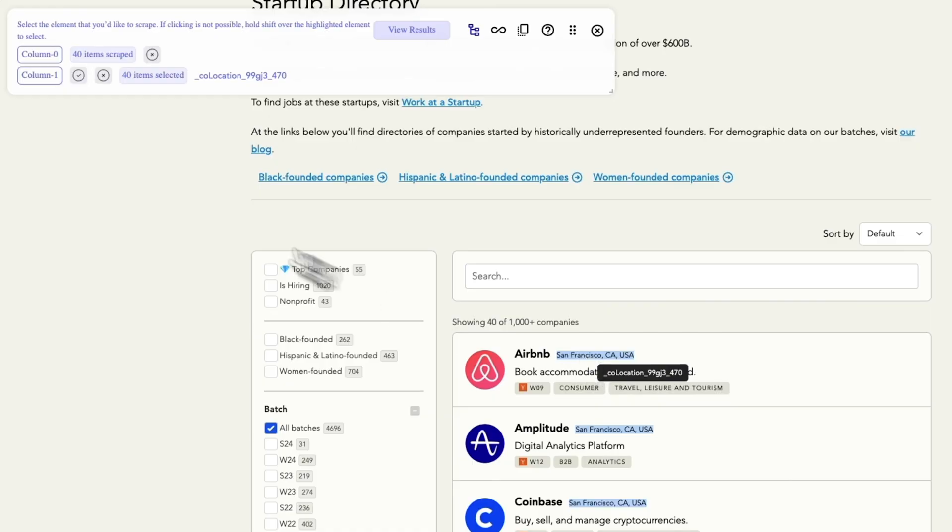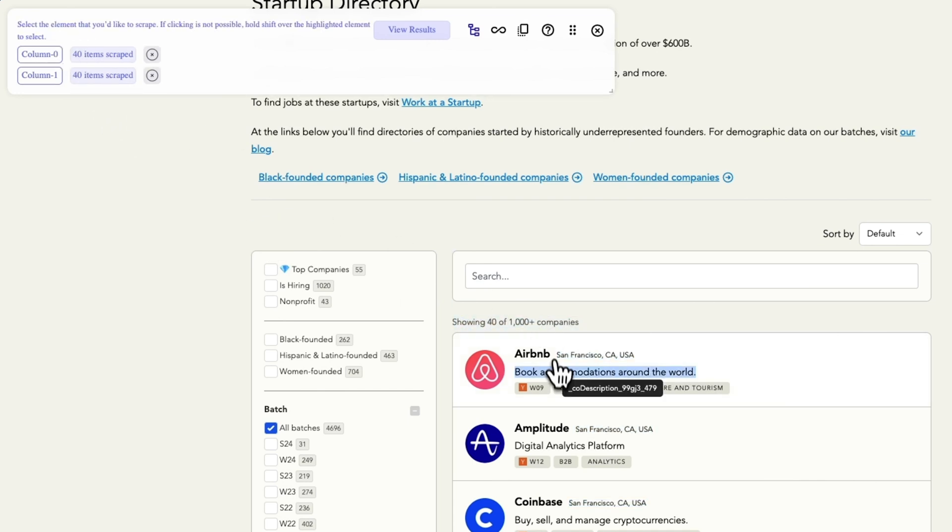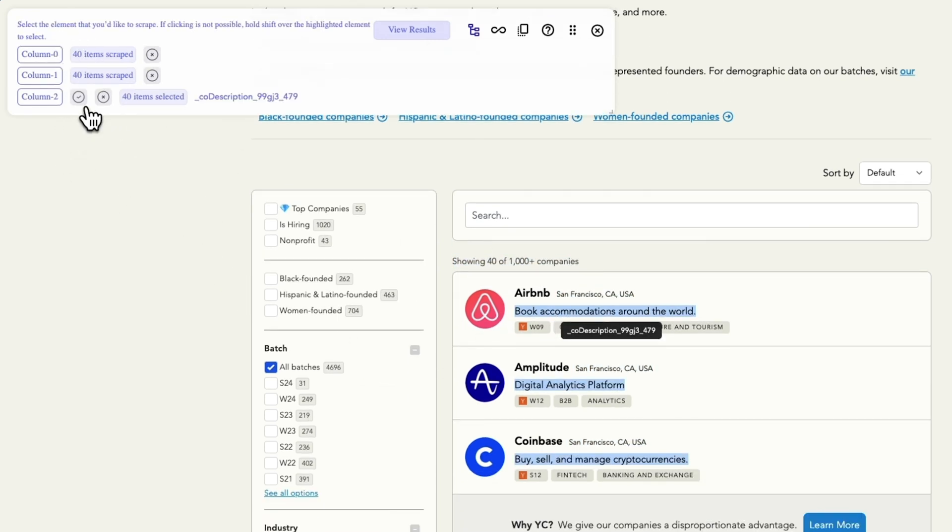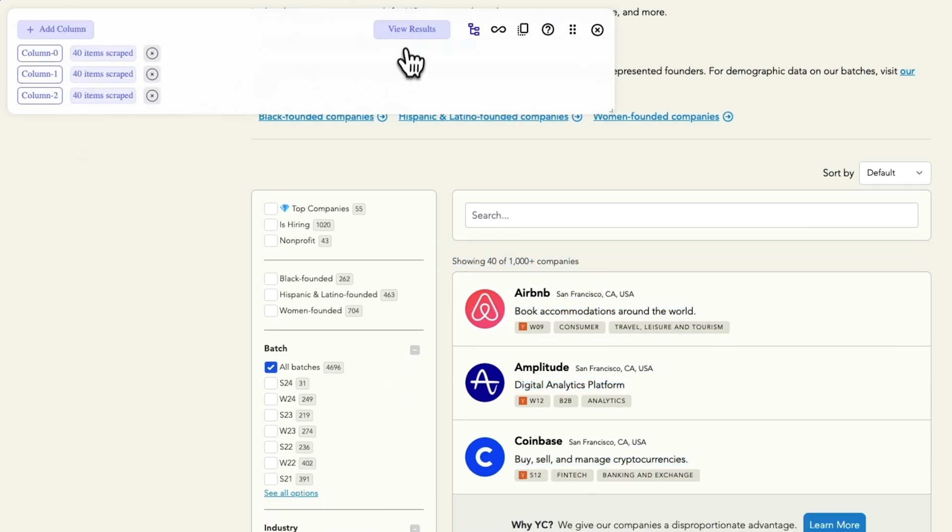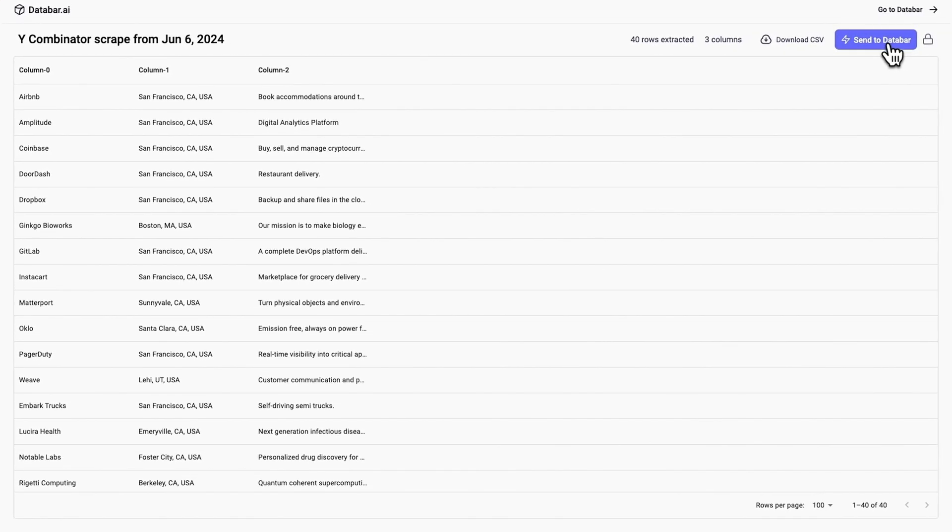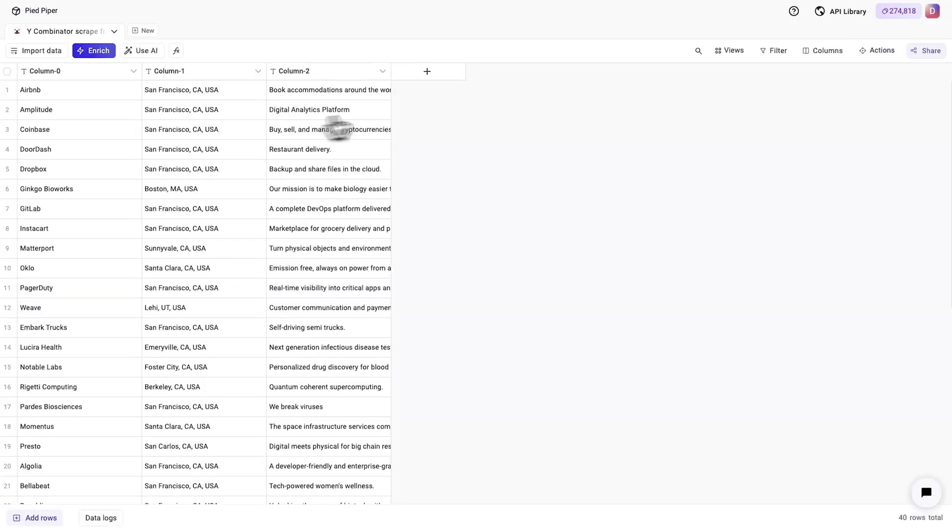If you need to scrape a bunch of data from a website, Databar's Chrome extension has your back. Just point and click on the info you want to send straight to your table. From there, you can enrich this info to get the most out of your data.